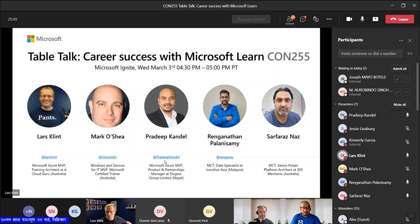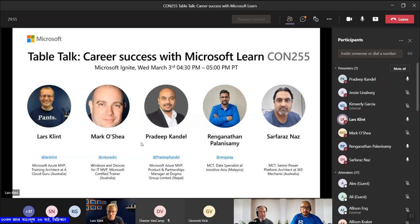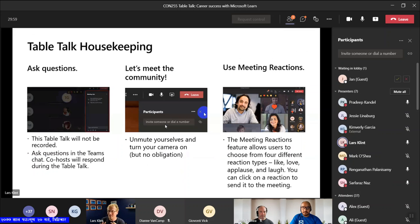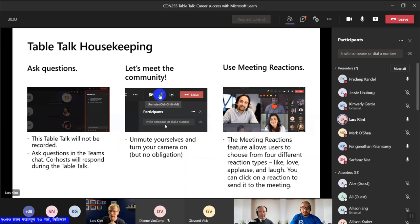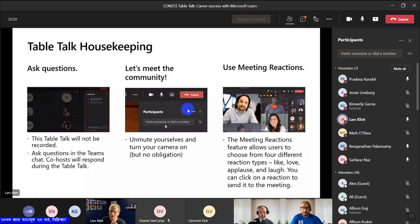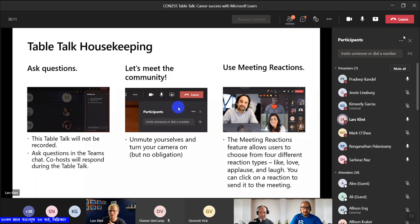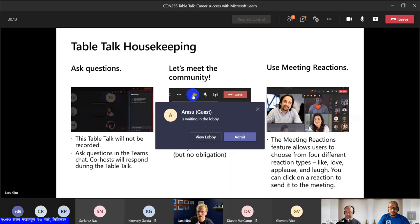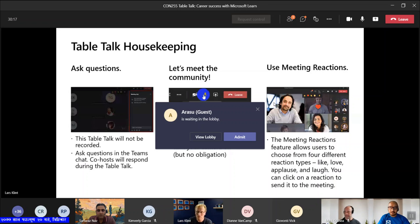A bit of housekeeping: please ask questions — this is the whole idea of the Table Talk. Please be on mute. Ask questions in the chat, raise your hand — there's a little button that says raise hand — and we will try and get to you as well. I cannot promise we answer all questions, but we will do what we can. Just interact and share your LinkedIn, share your Twitter, share your tips, share whatever you want in the chat within reason.